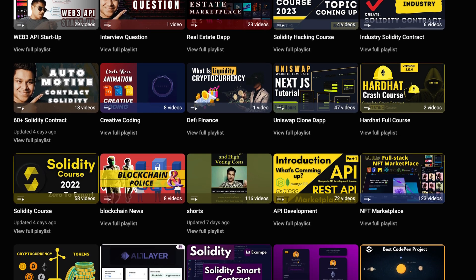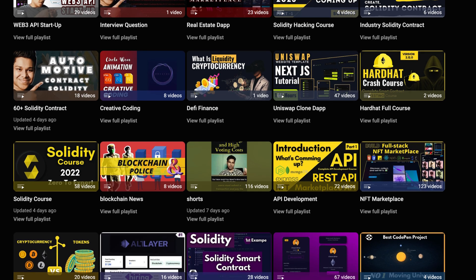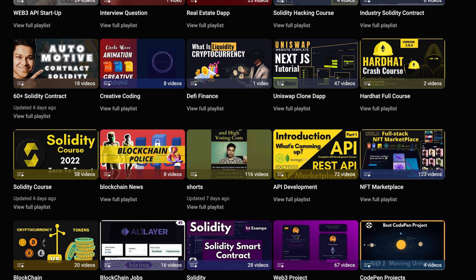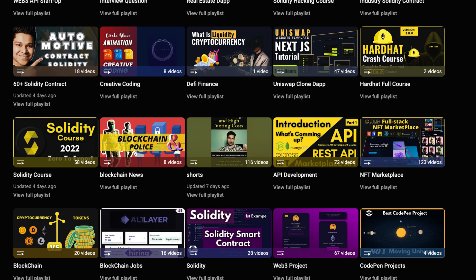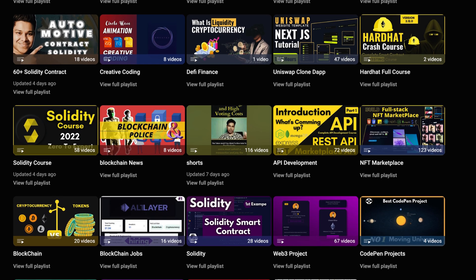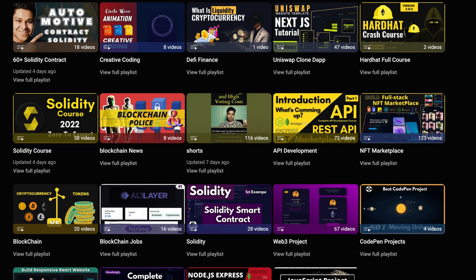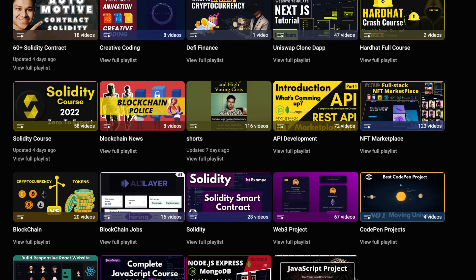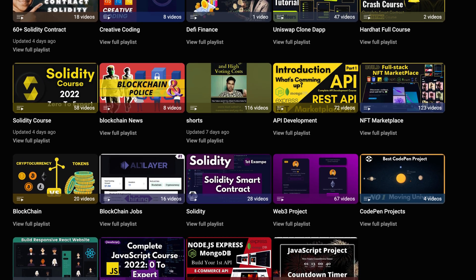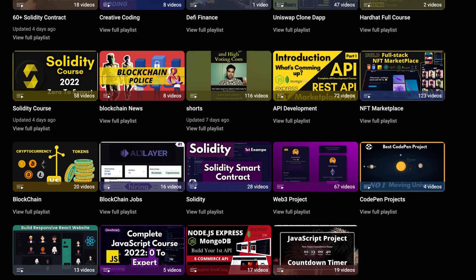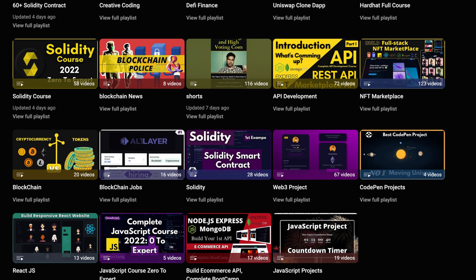I hope you've got an idea of how to start. Starter files are given, the complete playlist is provided—all you have to do is download the starter files and start building. I hope many of you will follow this. Let me know how many of you are excited for these projects, how many will build them, and what ideas you have so I can build a project based on your ideas.